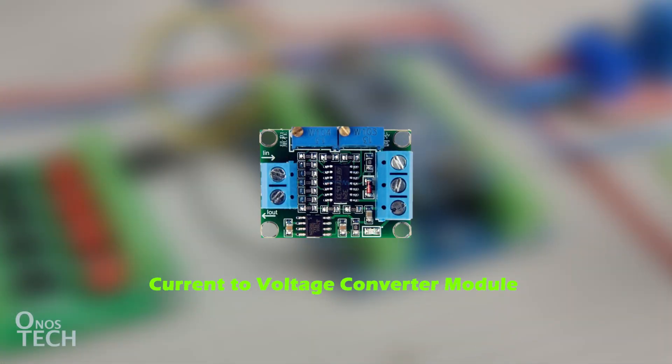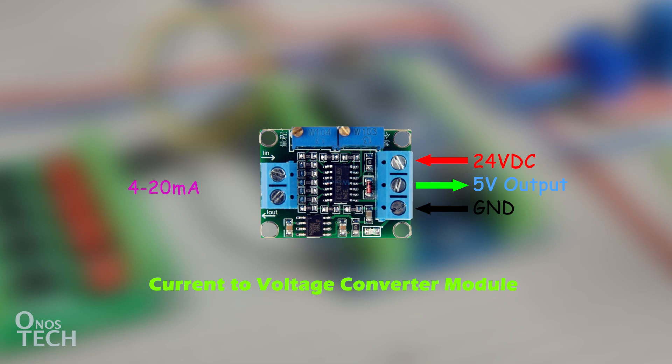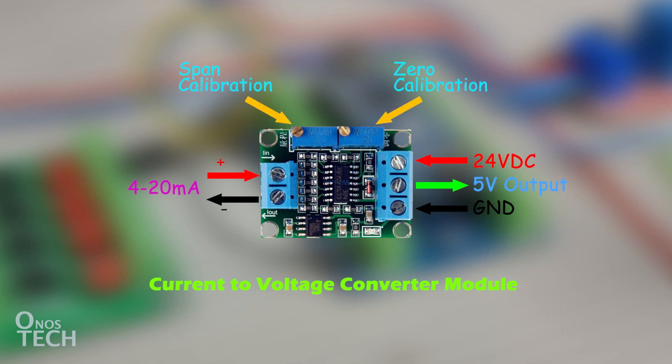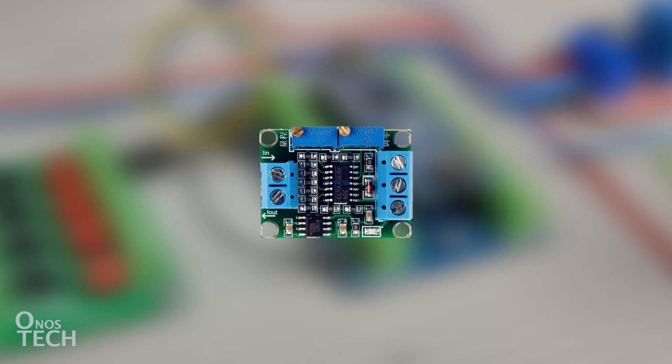A current-to-voltage converter module like this one can be connected to the analog input of the Arduino PLC to measure 4 to 20 mA industrial sensors. The module output should first be calibrated to match the 5 volts required by the Arduino analog input.